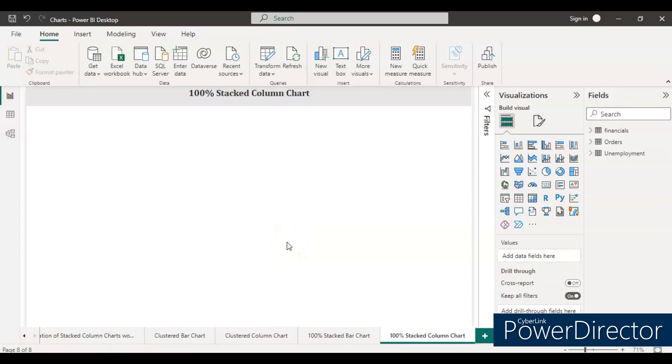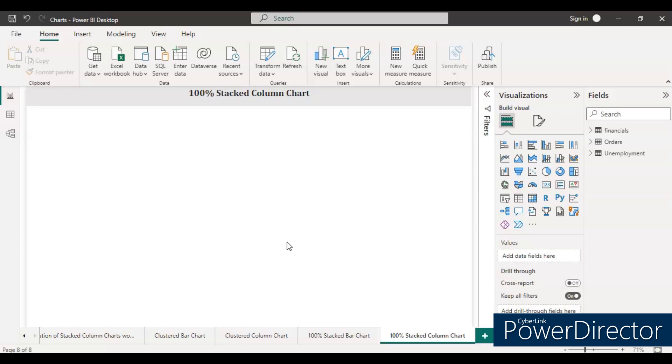Hello guys, welcome back to my channel. In this video I am going to cover how to create a 100% stacked column chart. This is just an extension of the previous video where we created a 100% stacked bar chart. If you don't know how we created that, I will share the link in the description box. Please go and watch the video. Okay, so let's start.